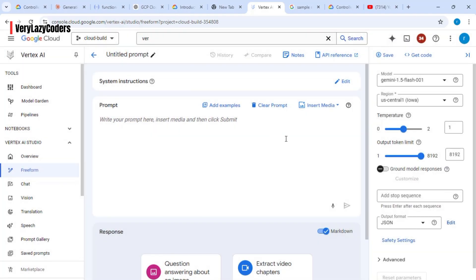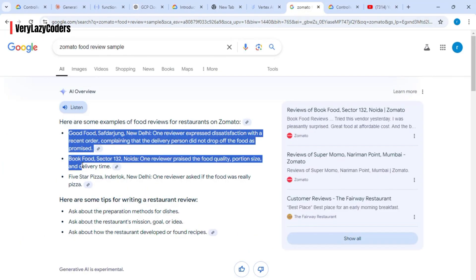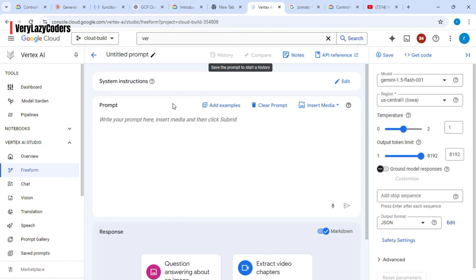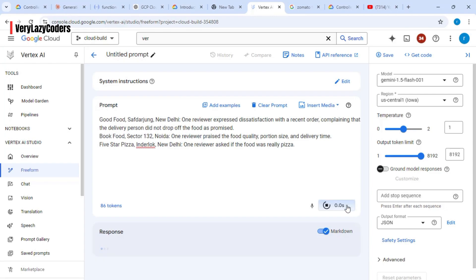Let's get some sample ratings for some restaurants. I've typed 'Zomato food review sample' and I get a few sample reviews for certain restaurants. Let's just copy this and paste it in to see how the output would look.